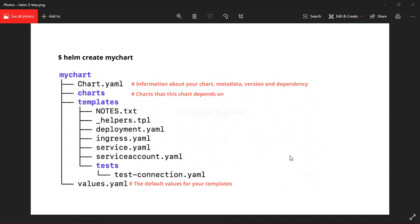We have seen how to install Helm on our cluster and various commands like helm lint, helm template, and helm dry-run. Along with that, we have seen how to variabilize our Helm chart using the values.yml file. In today's session we will be seeing how we can delete our Helm chart.